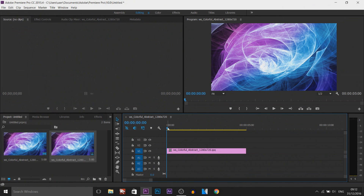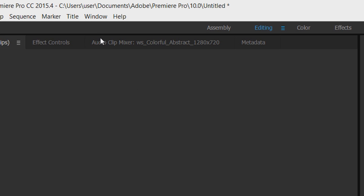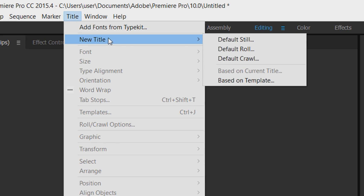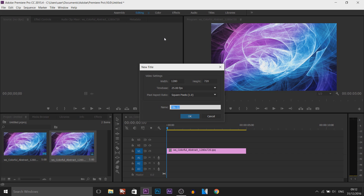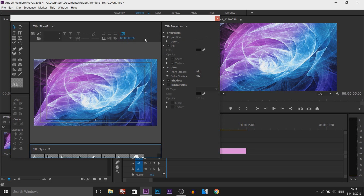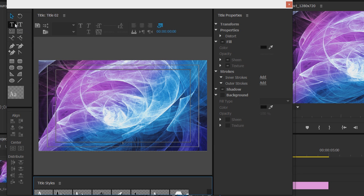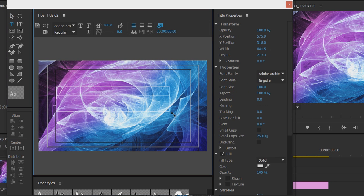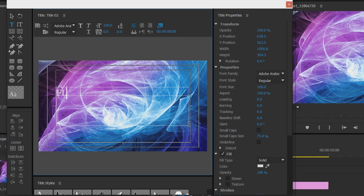Getting straight into it, as you can see I have Premiere Pro opened along with a still image of an abstract background. What we're going to do is head over to Title, New Title, and Default Still. Of course if you've made text in Photoshop you can drag and drop it on as long as it is a PNG. So I'm going to select the type tool and drag out this box and I'm just going to call this flicker text, like so.